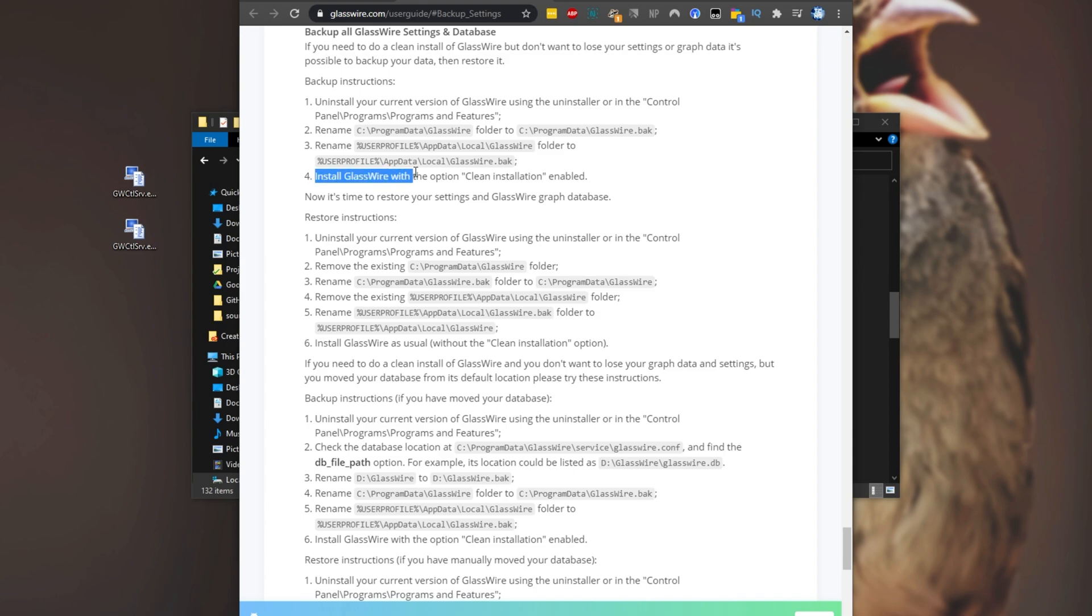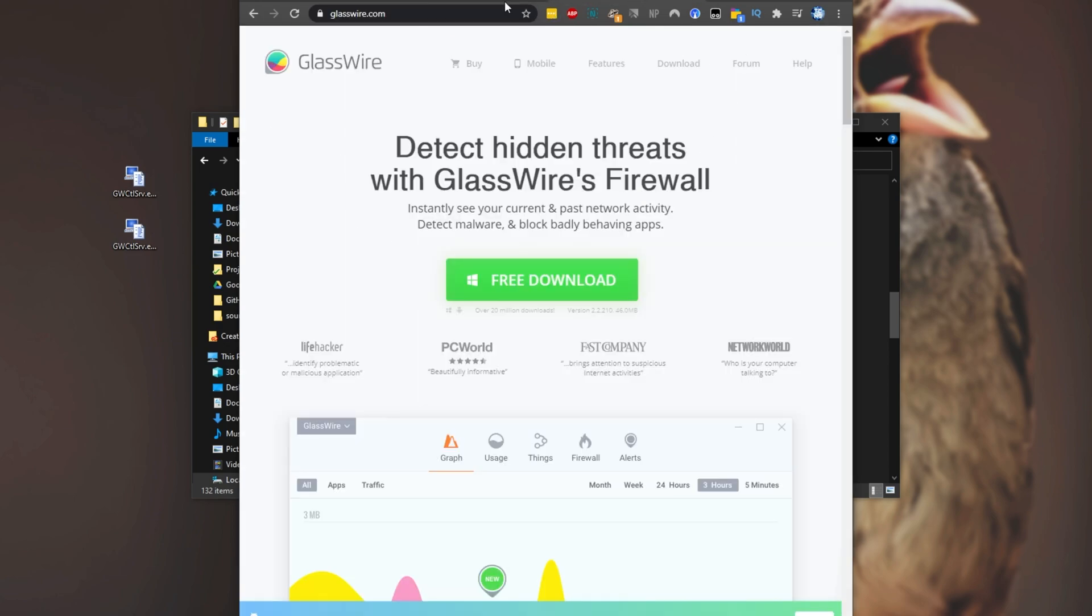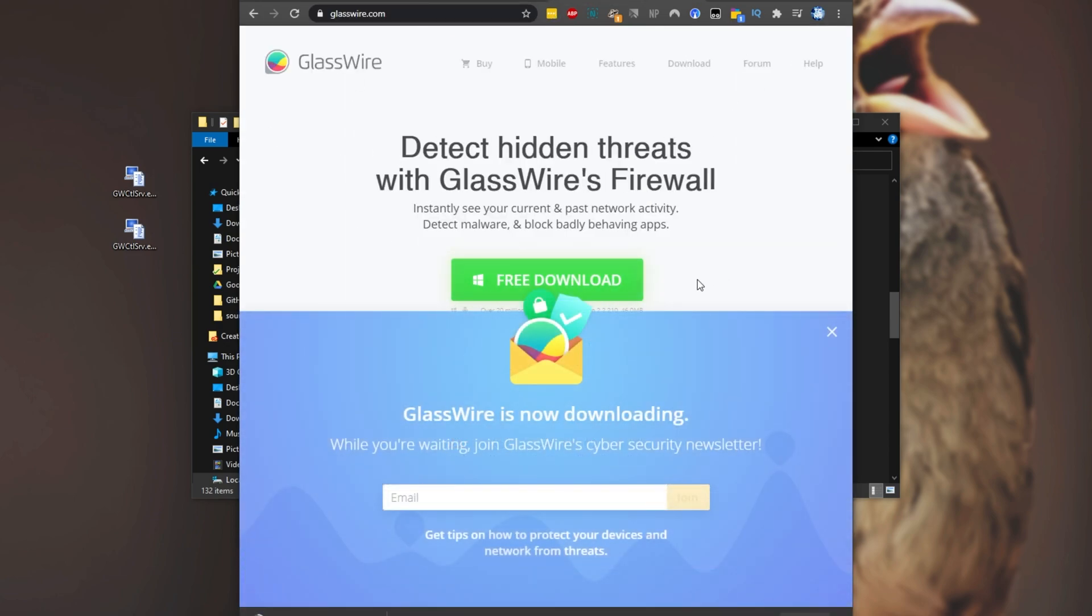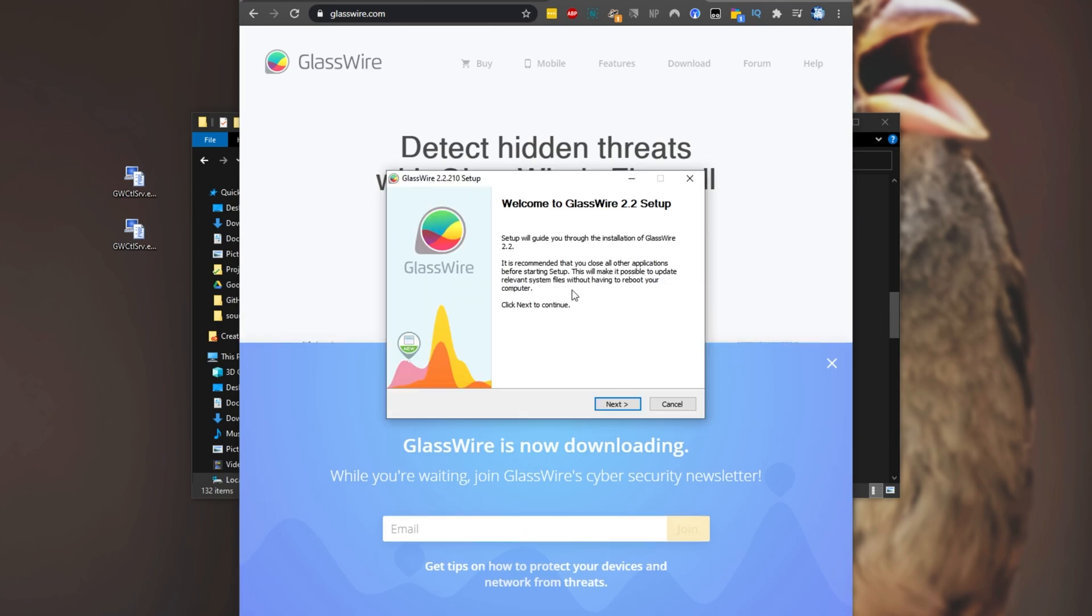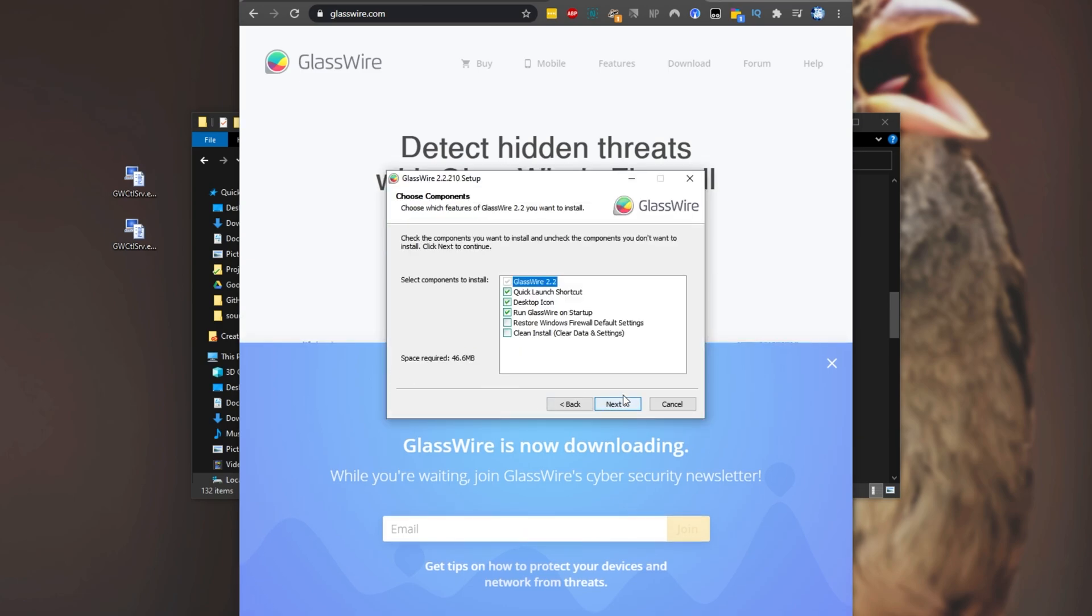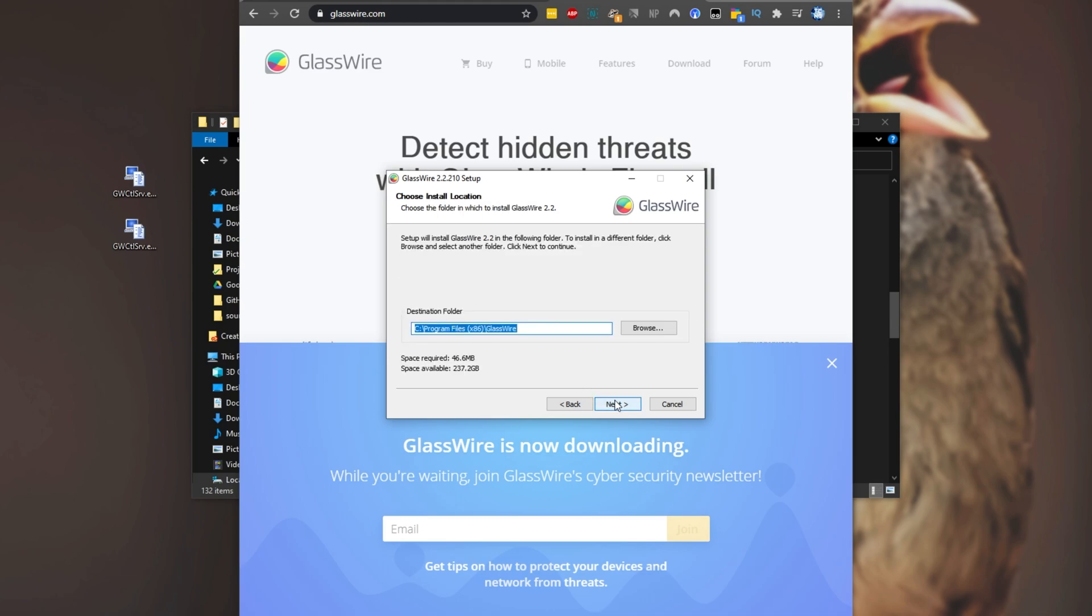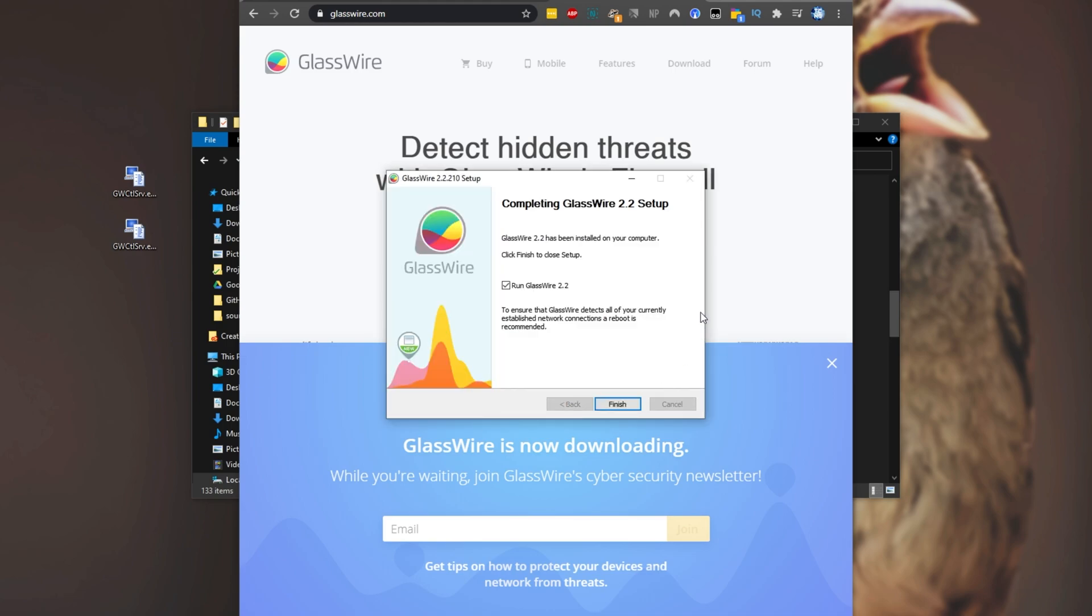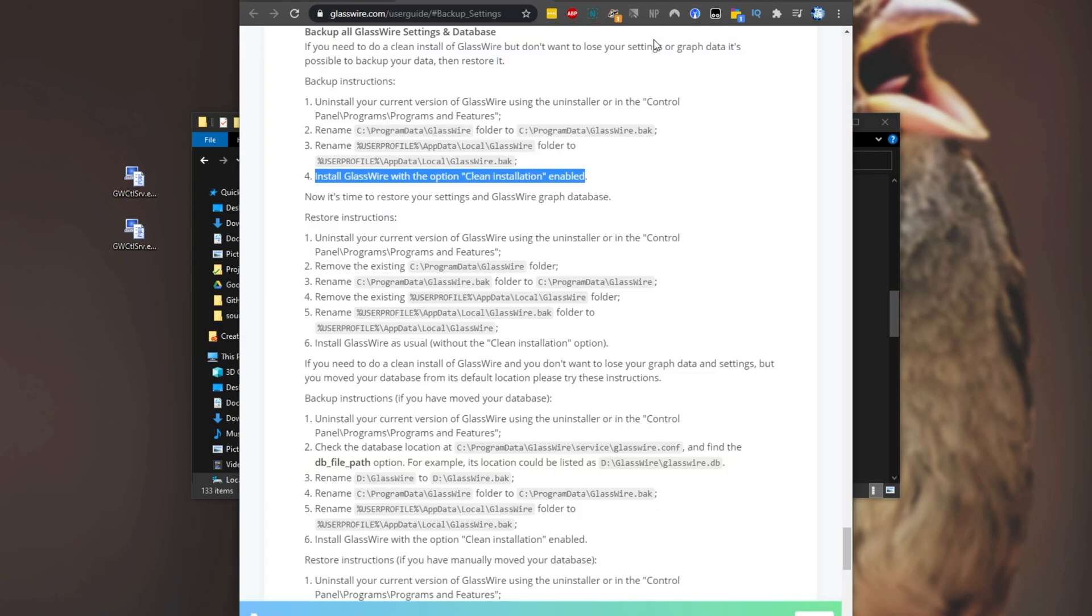Then step four, we'll install glasswire with the clean install option enabled. So to do that, I'll simply head across to glasswire.com and download a fresh version. I'll click on it to open it, yes when prompted for admin, and then we'll go ahead and install it. Next, accept, next. And you see this over here. We'll make sure to check clean install, next, next, install. Then upon completion, uncheck run glasswire and click finish.